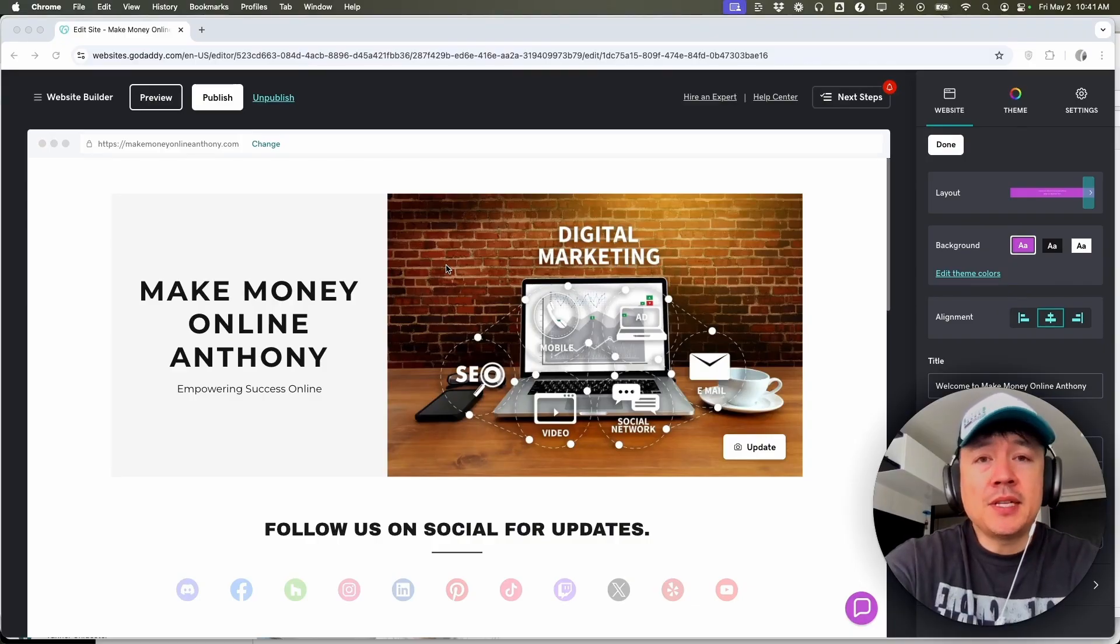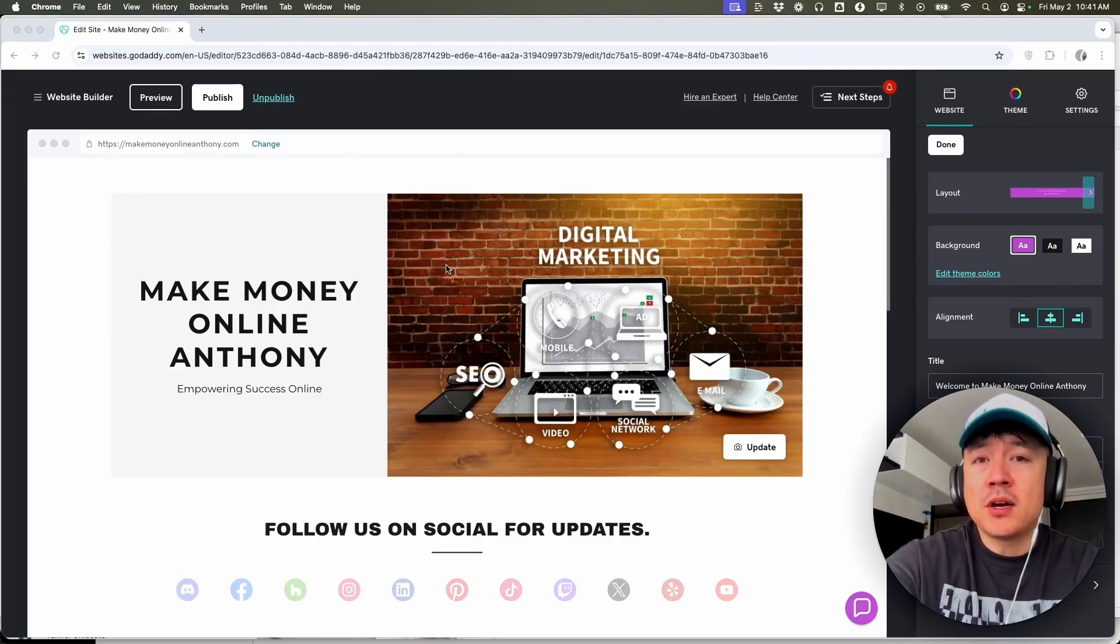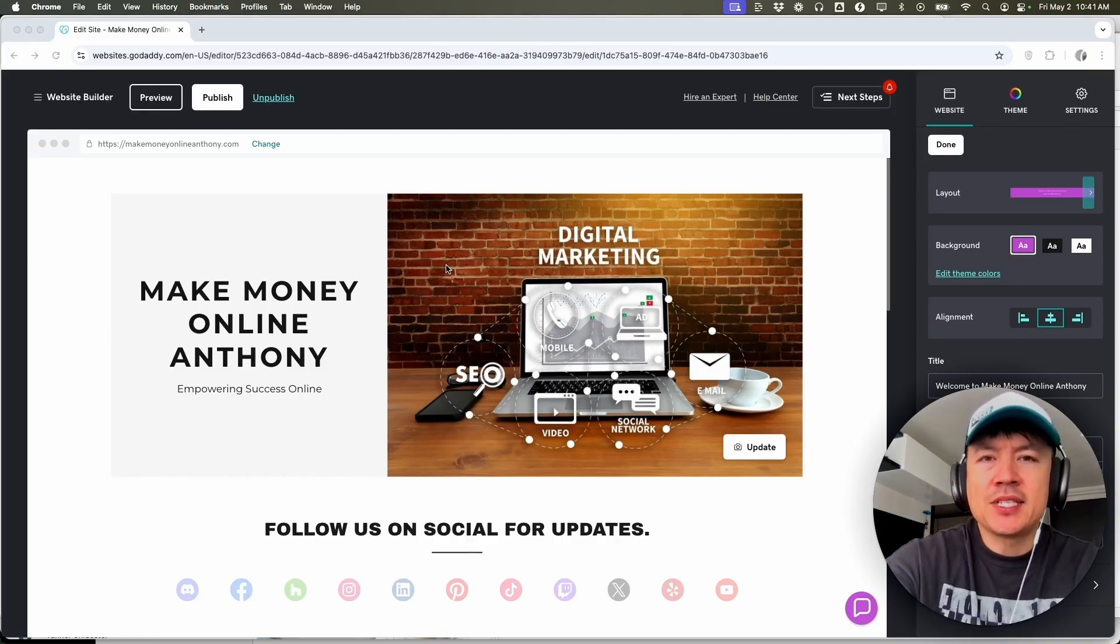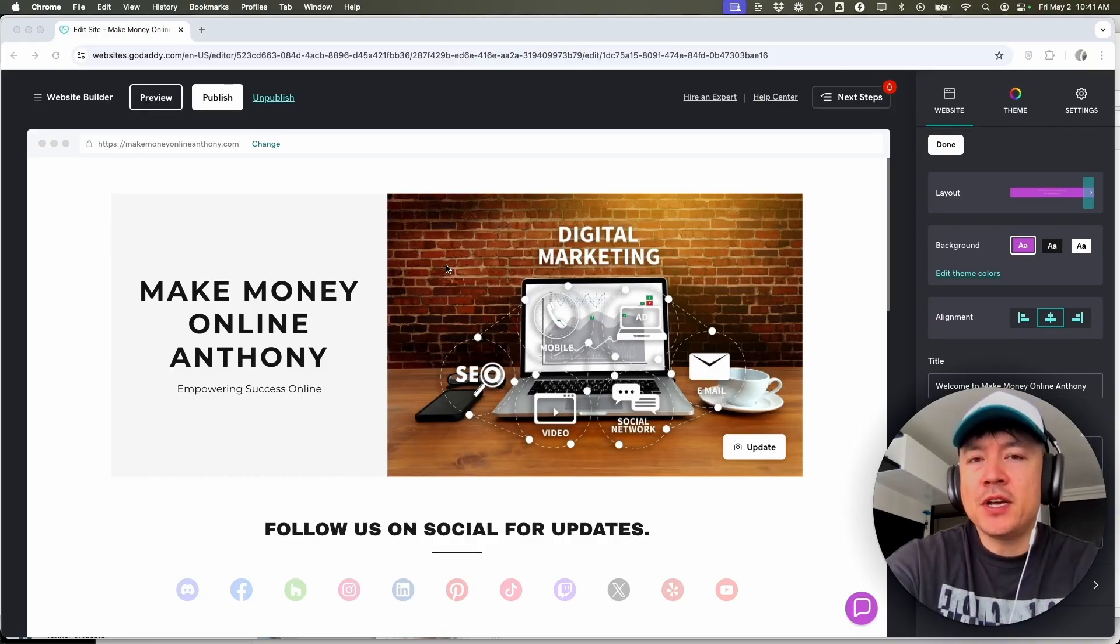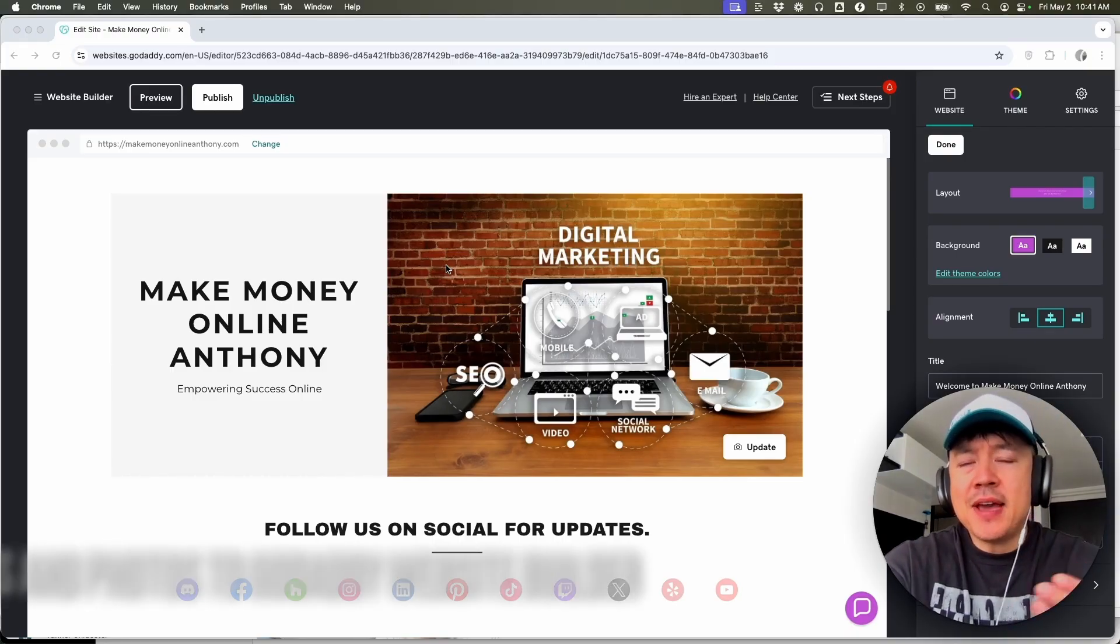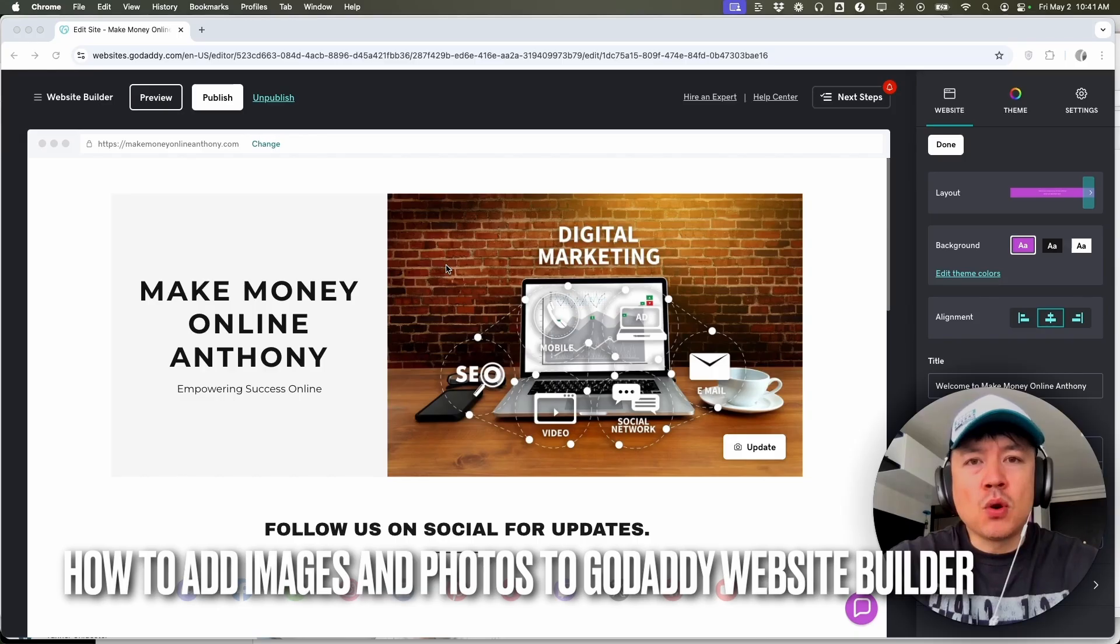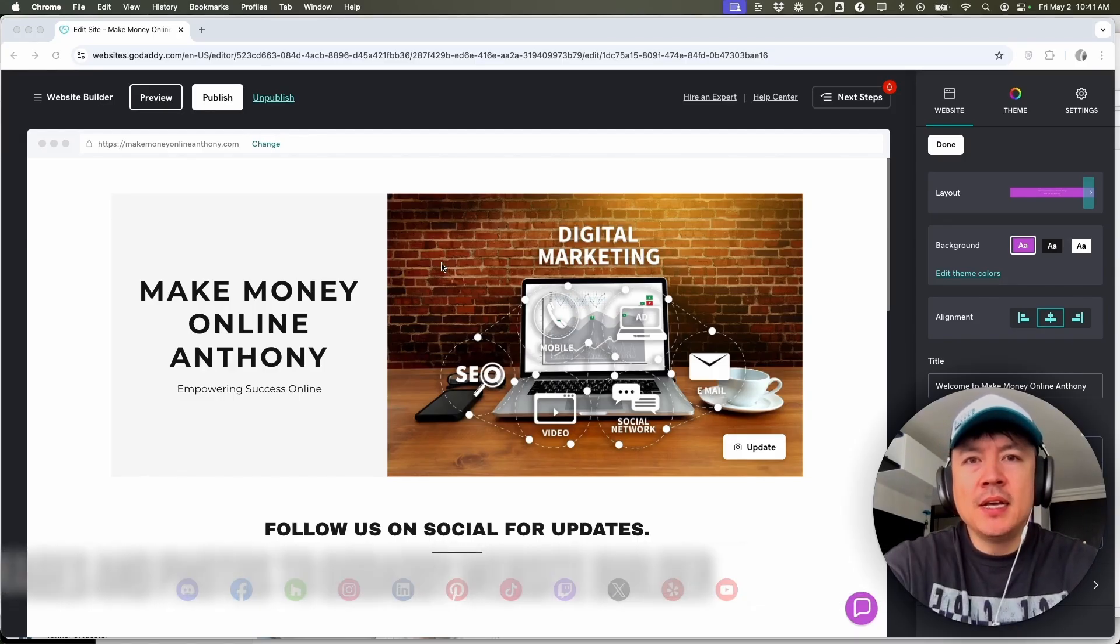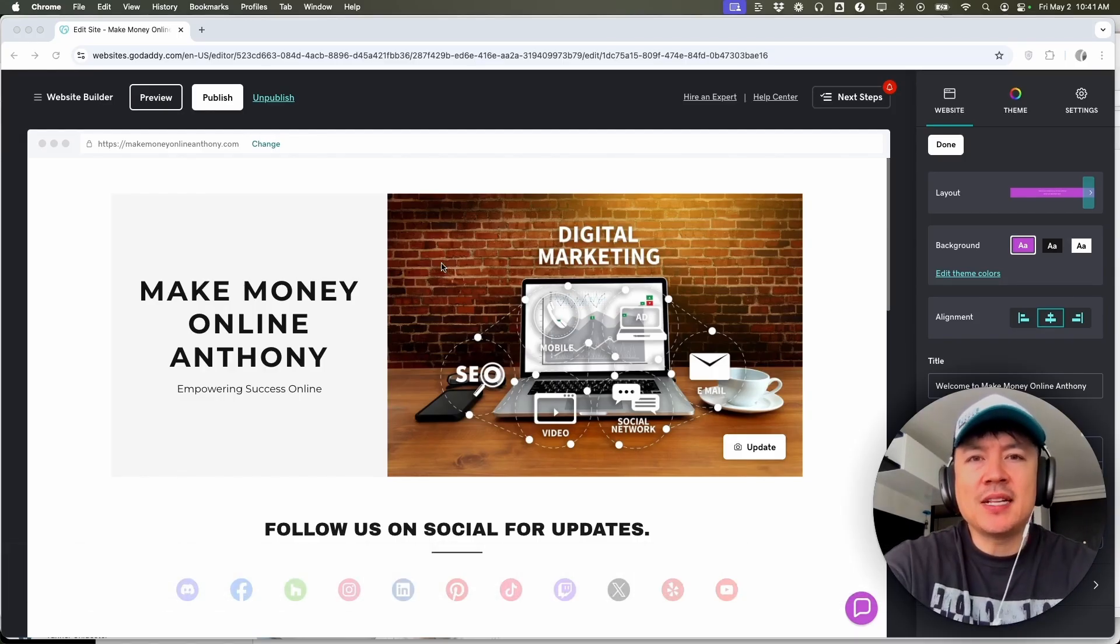Hey, welcome back guys. So today on this video we are talking about your GoDaddy website builder, and more specifically I'm going to quickly answer a question I keep getting a lot on my other video, and that is how do you add an image or a photo into your GoDaddy website? So let's go ahead and talk about this.